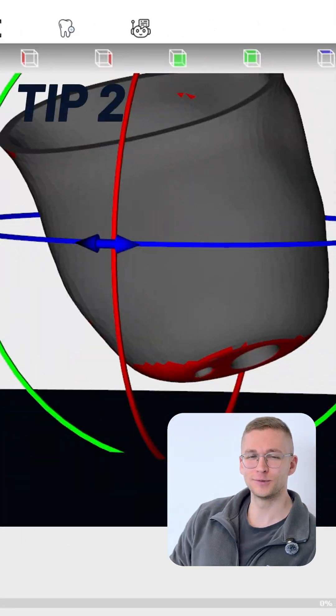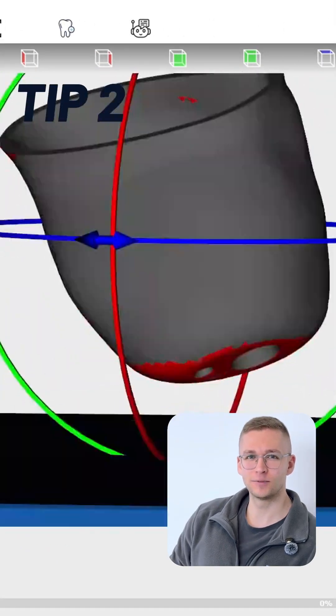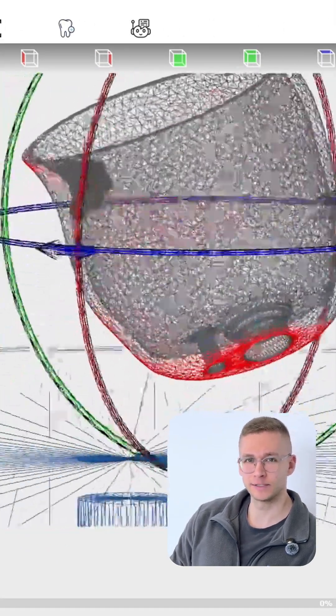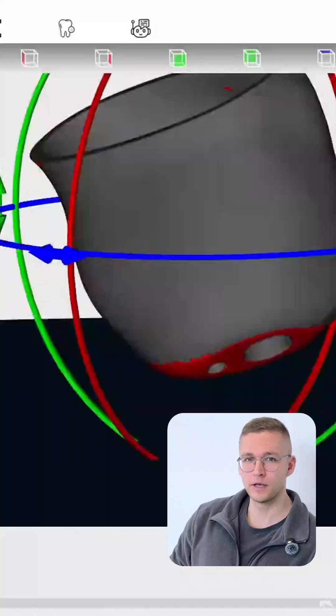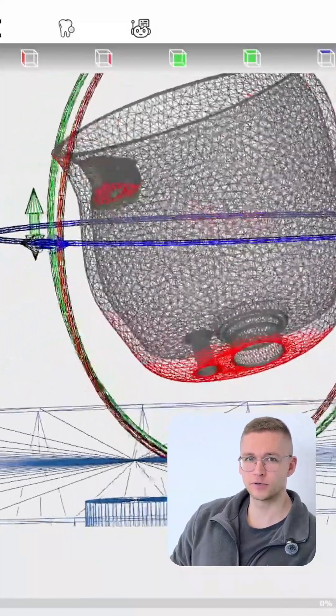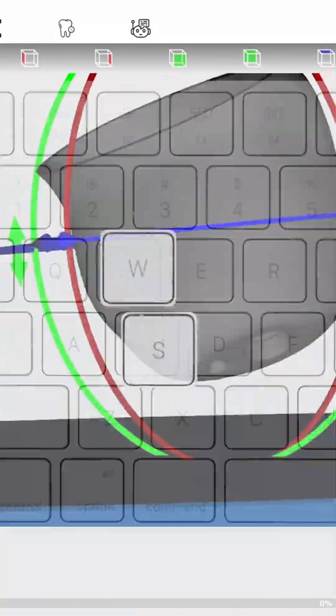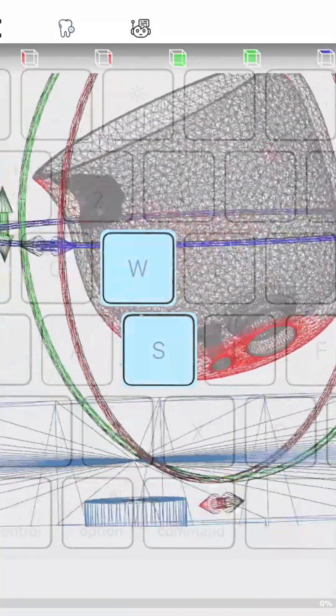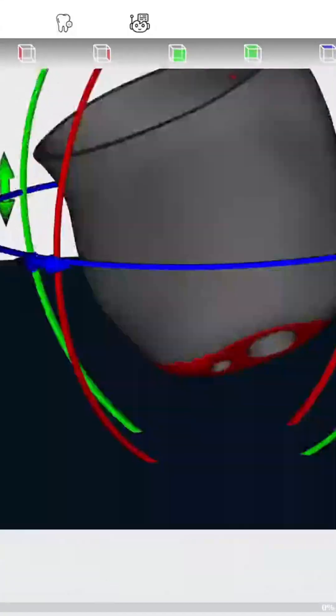Tip two: if you easily want to see the overhang angles also inside of your part, you can change the view from solid to wireframe with the keyboard buttons S and W.